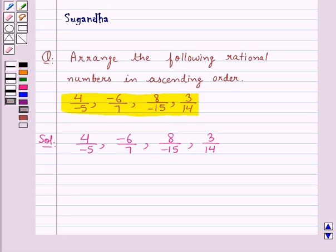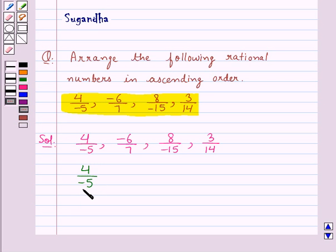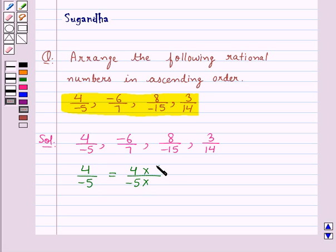Now let's move on to the solution. First of all we would make the denominators of all these rational numbers positive. Consider the first rational number 4 upon minus 5. Its denominator is a negative number, so we will make it positive by multiplying its numerator and denominator by minus 1. This gives us minus 4 upon 5.